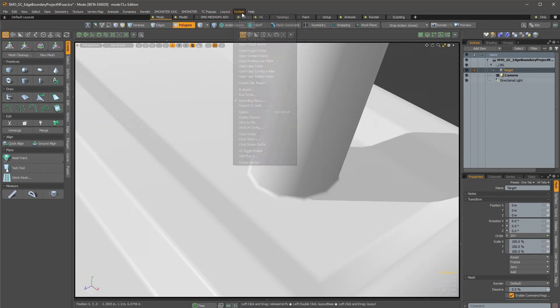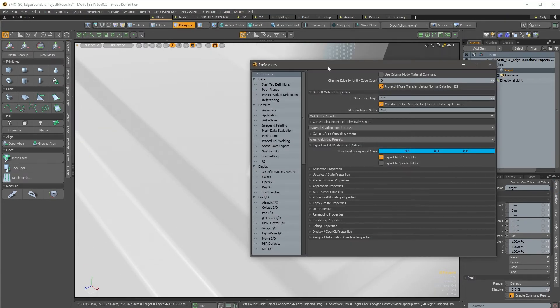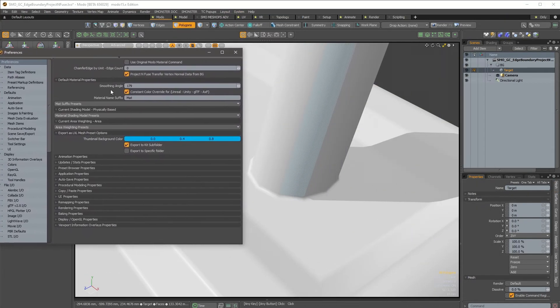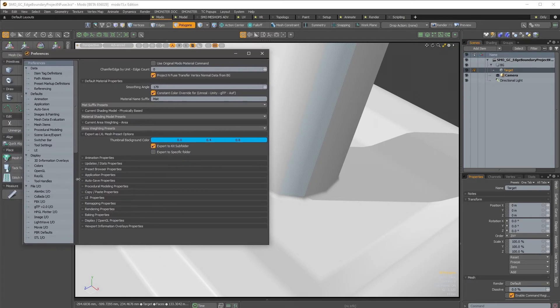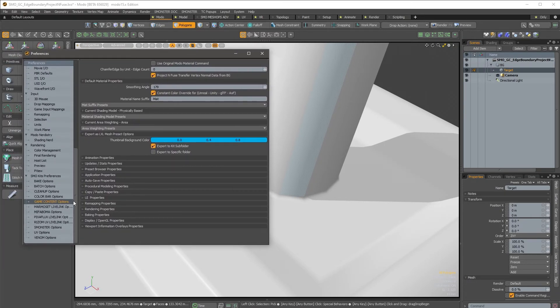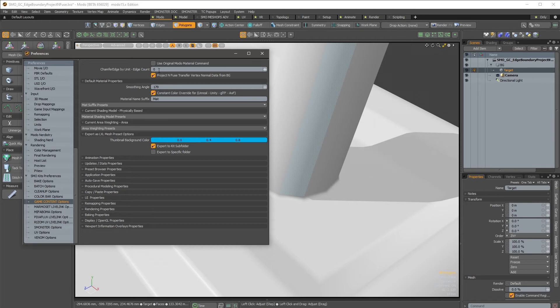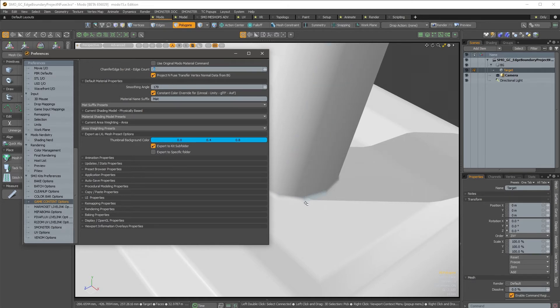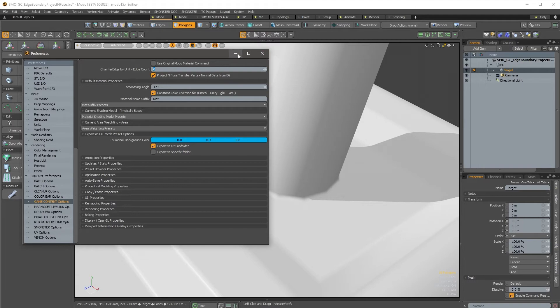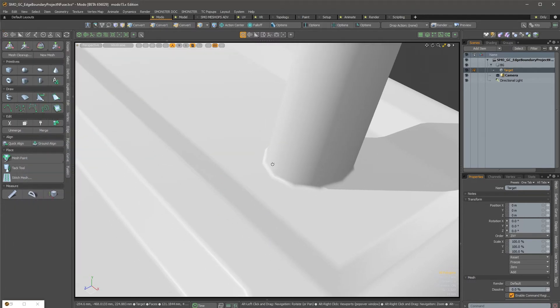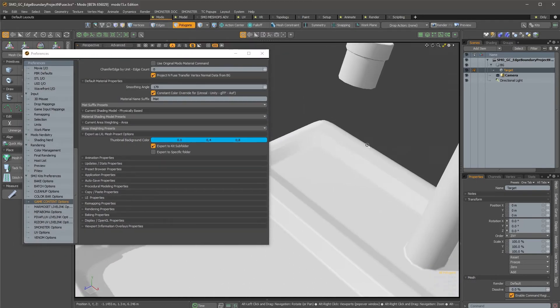One thing that is interesting also with this function, the project and fuse, is that under the game content options you have those two settings over there that define the chamfer edge by unit you want. So actually I'm just using zero; it's just one edge count, and it also projects and fuses and transfers the vertex normal data from the background mesh.